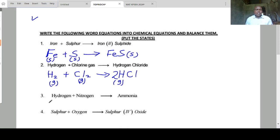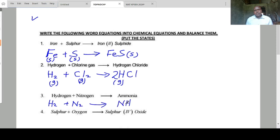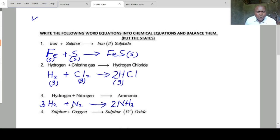Hydrogen plus nitrogen forms ammonia. We put a 2 here and a 2 here, and then we put a 3 here to balance the equation. Hydrogen is a gas, nitrogen is a gas, and ammonia is a gas. The equation is balanced.